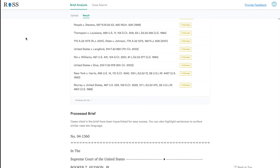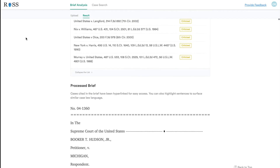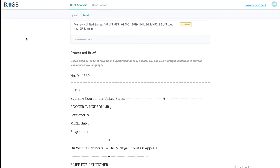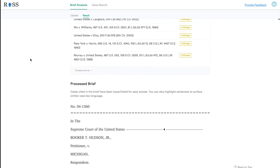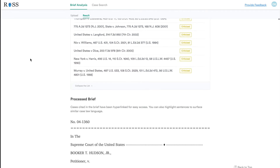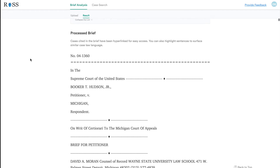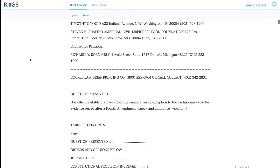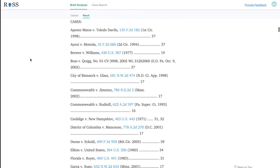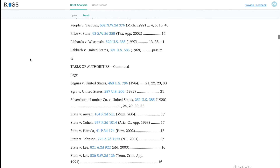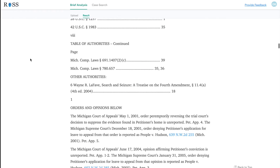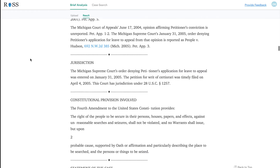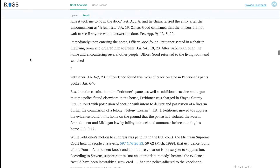I'd like to now highlight one of the cool features that has been built into Eva: our Generate Overview feature. Let's say you've uploaded a brief like I've done here. You see the case treatments above and then you see the brief process here below. Now let's say there's a sentence or a section of the brief and you'd like to know whether there's any other case law out there that's relevant.